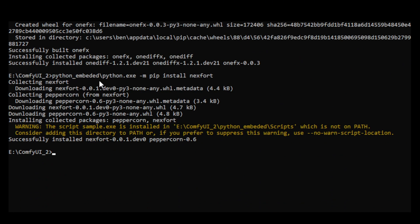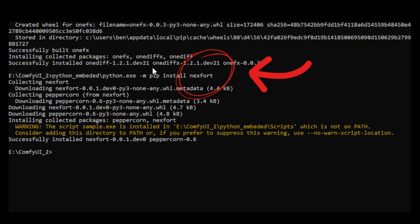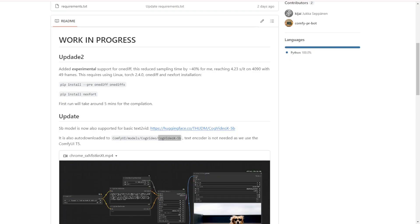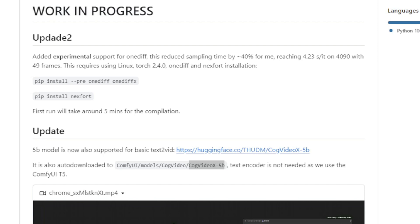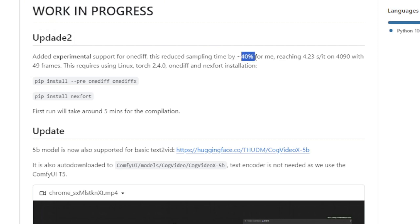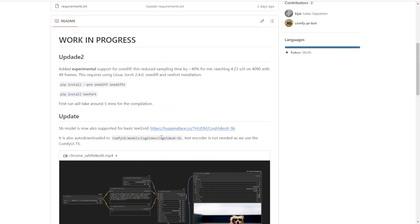And next we're going to install this next fork and also the other one that's going to improve some performance of the CogVideoX generate time. Now in here, the second update of these custom nodes can reduce the sampling times by 40%, and the author is using the GPU 4090 with 49 frames. So that's pretty nice improvement.